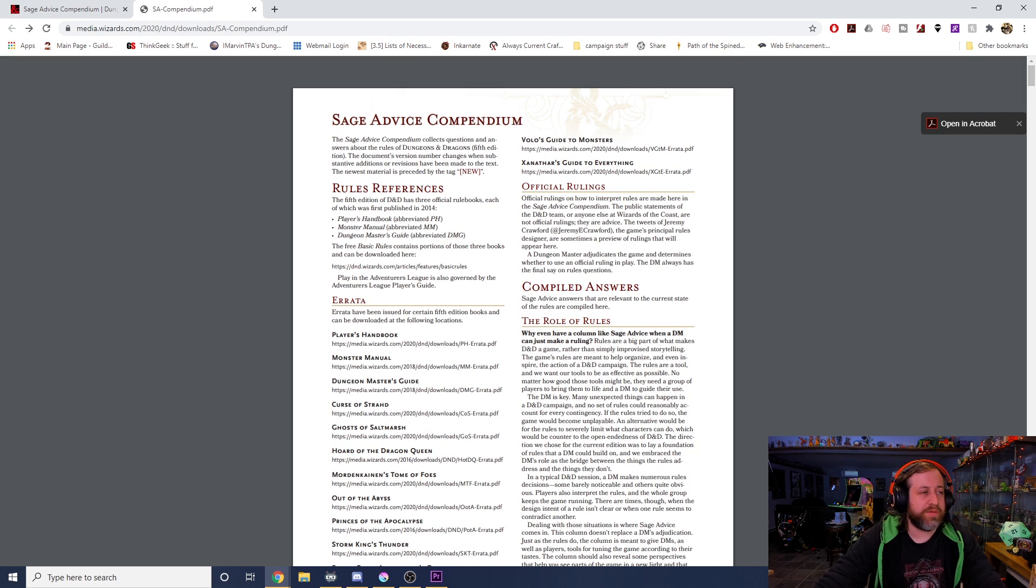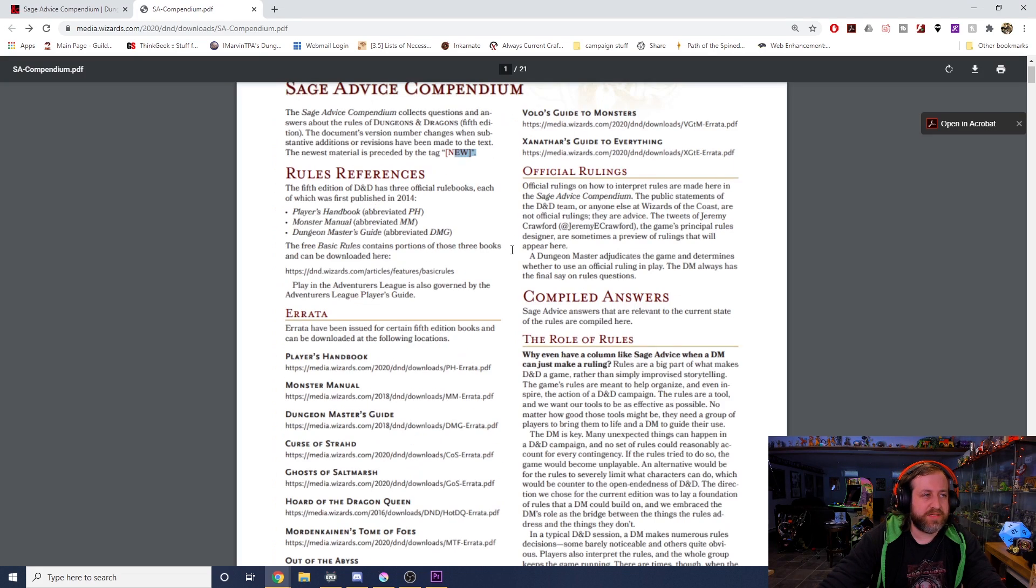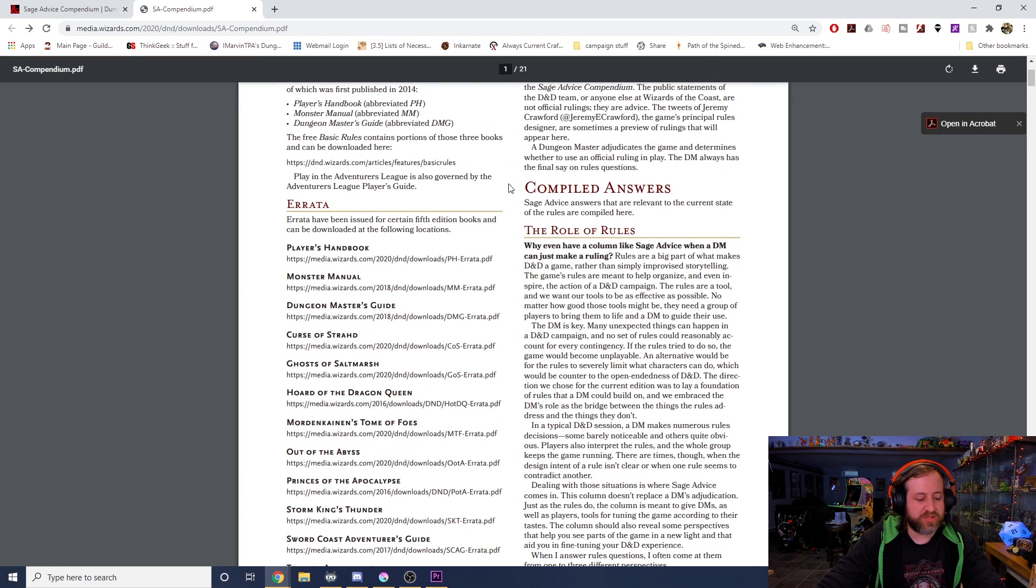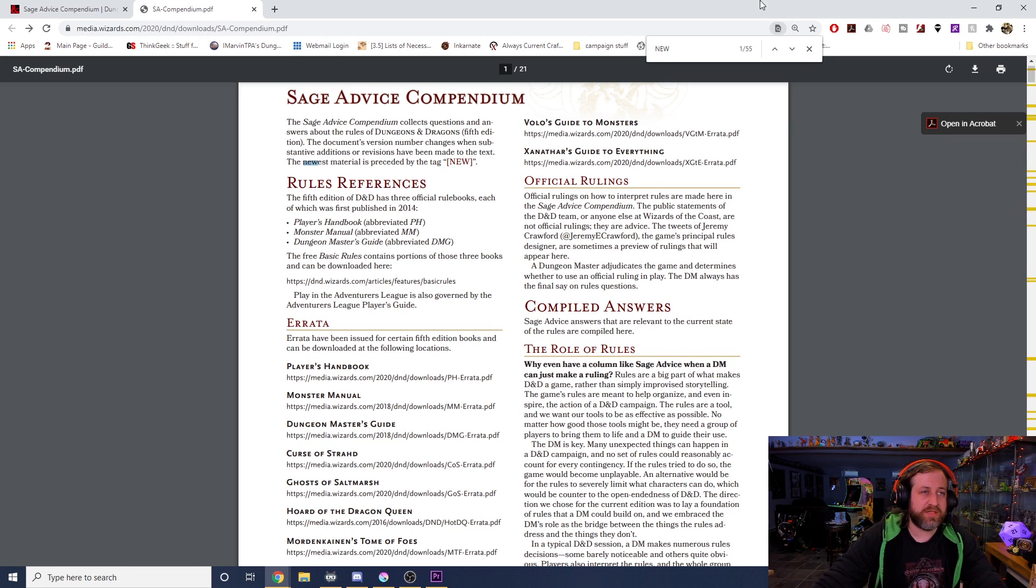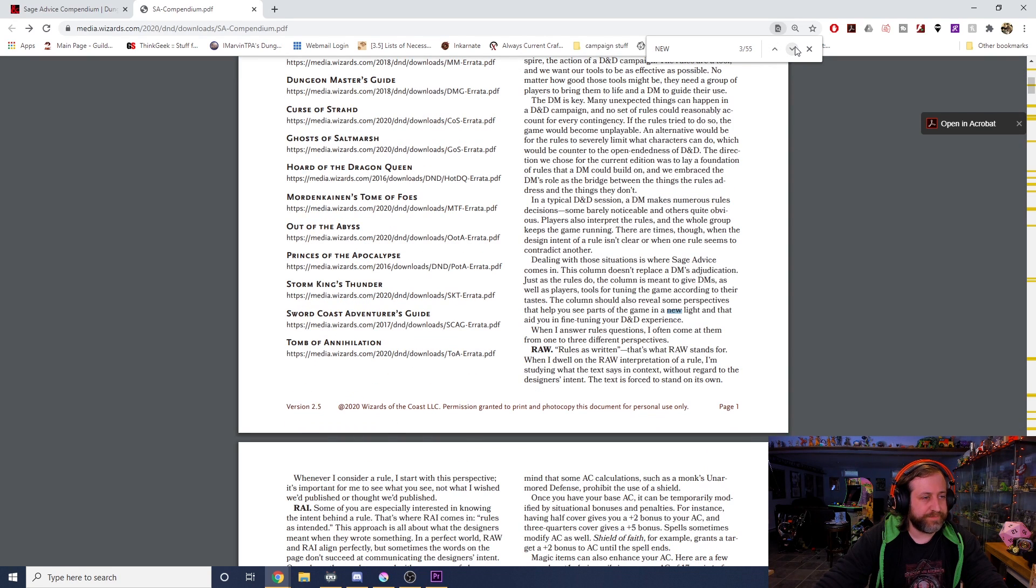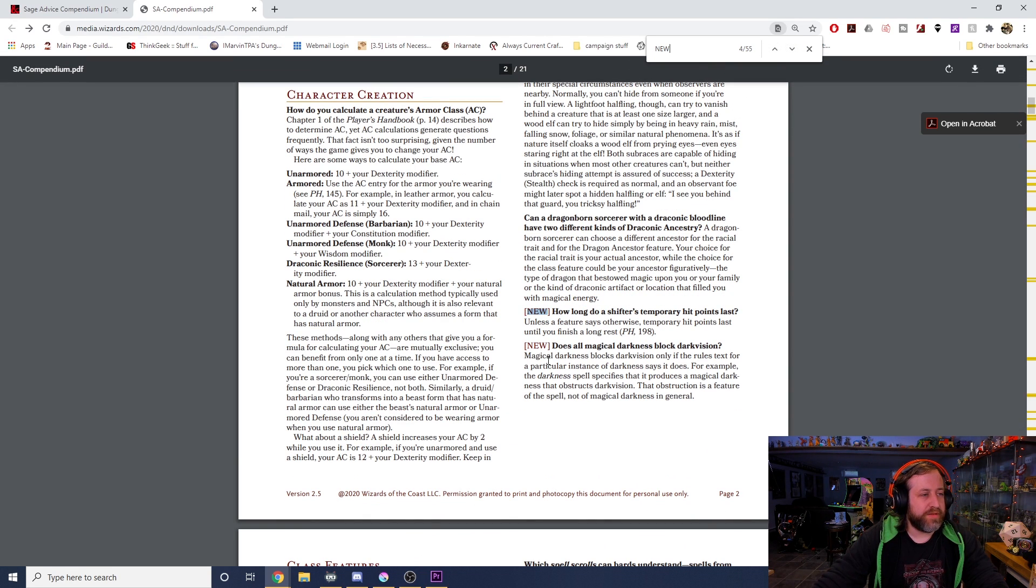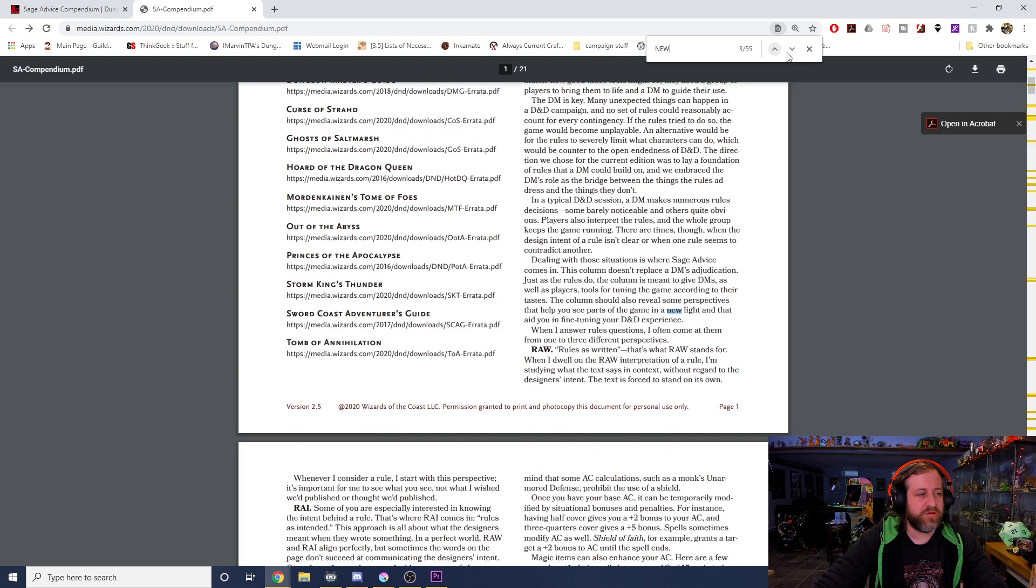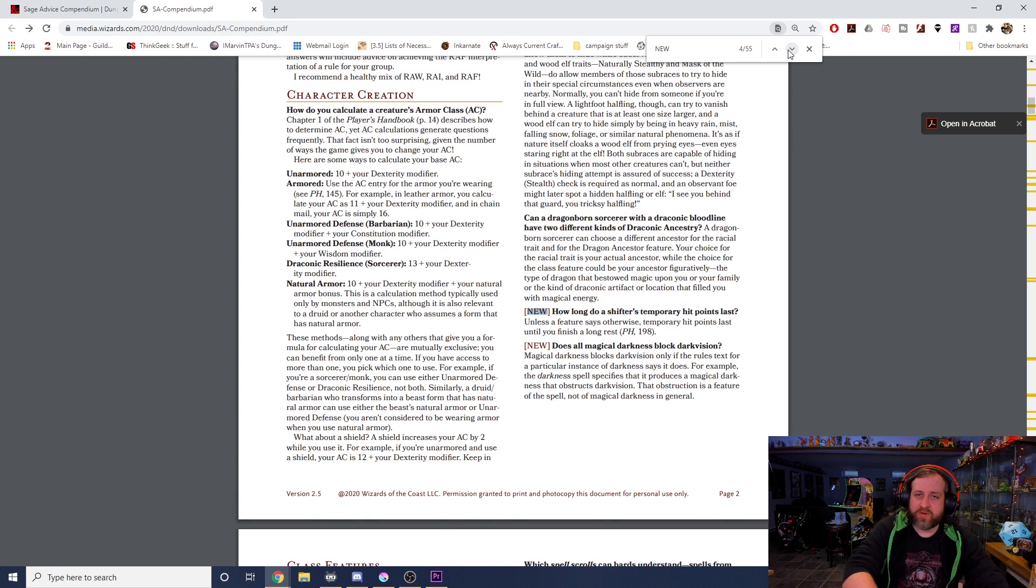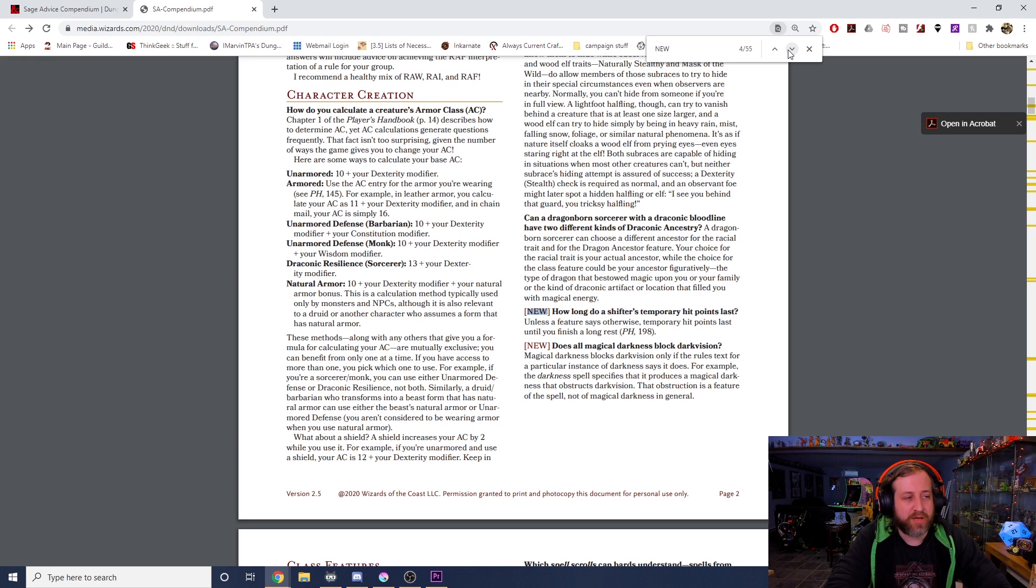The thing is they're all going to have this right here which shows new in parentheses. So we're basically just going to sort by the word new and we're going to go through and look at all the new things that were confirmed, adjusted, or otherwise here in this Sage Advice Compendium. It's broken up into different sections - character creation, racial traits, and so on. The first new one we officially have is how long do a shifter's temporary hit points last when they use their shifting capabilities. Unless a feature says otherwise, temporary hit points last until you finish a long rest.